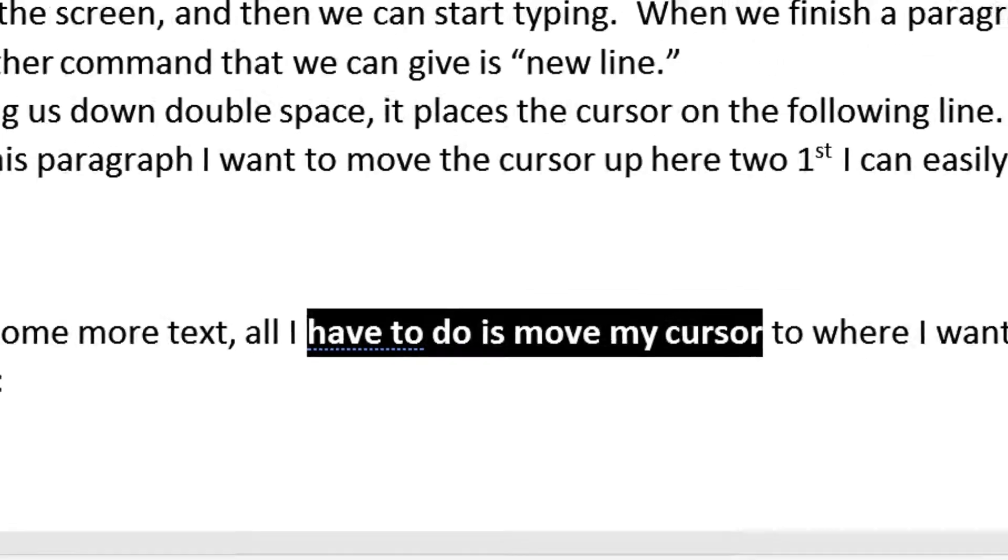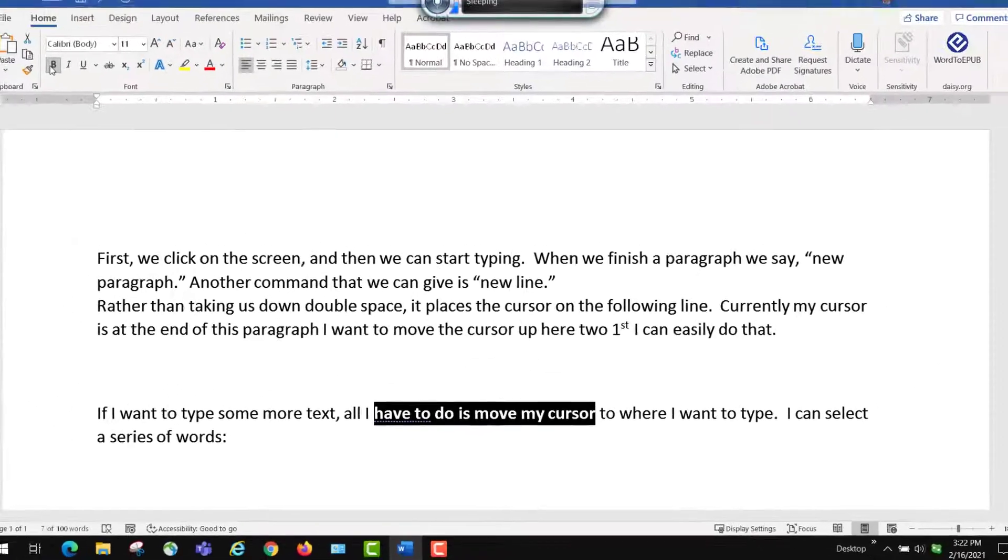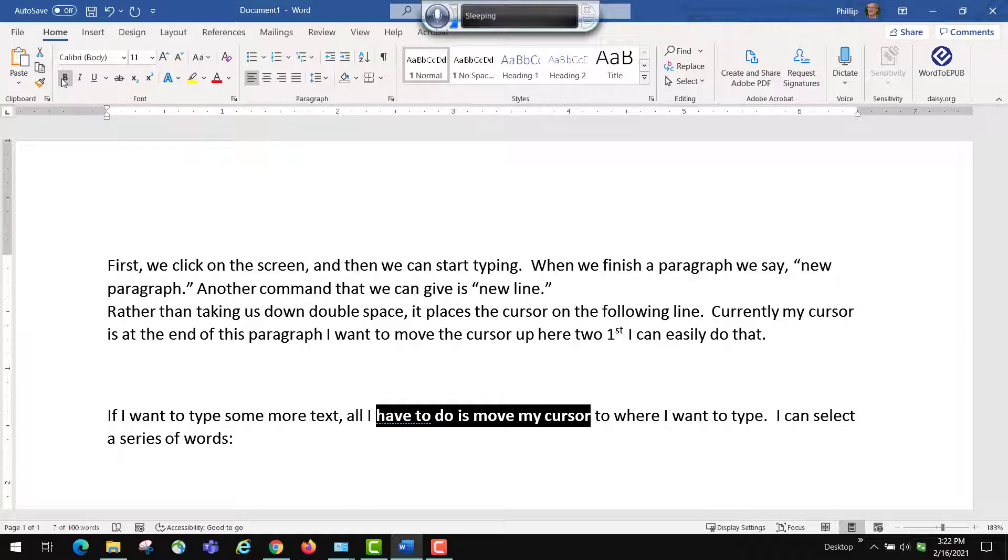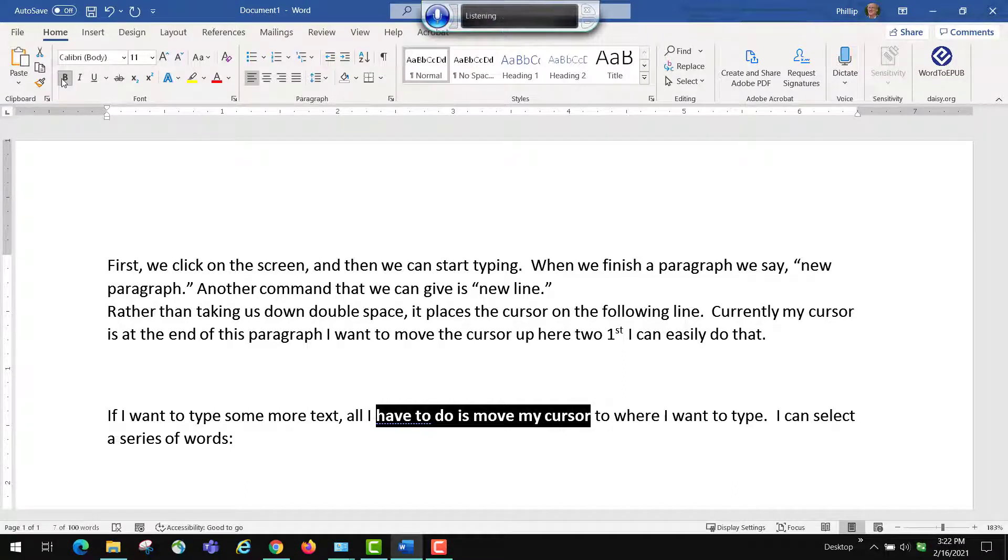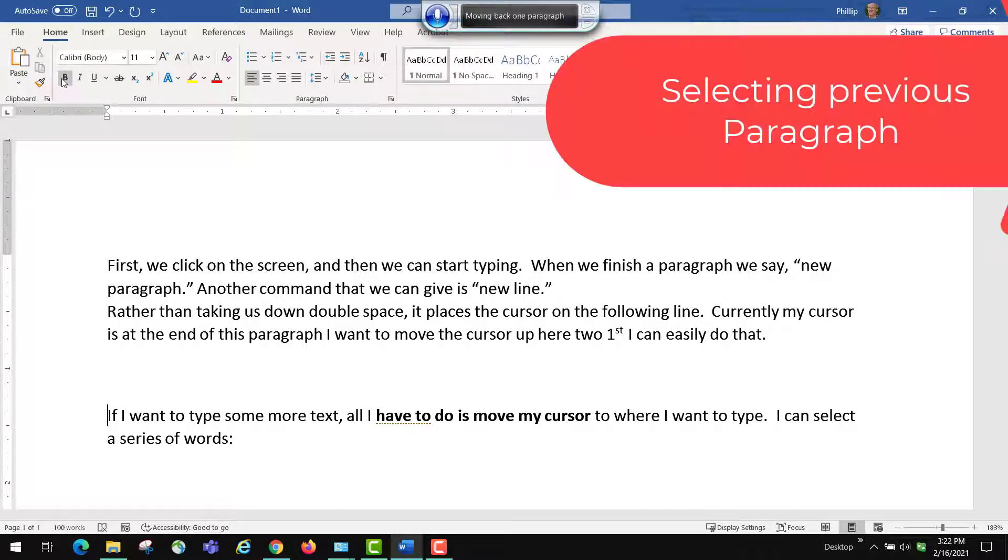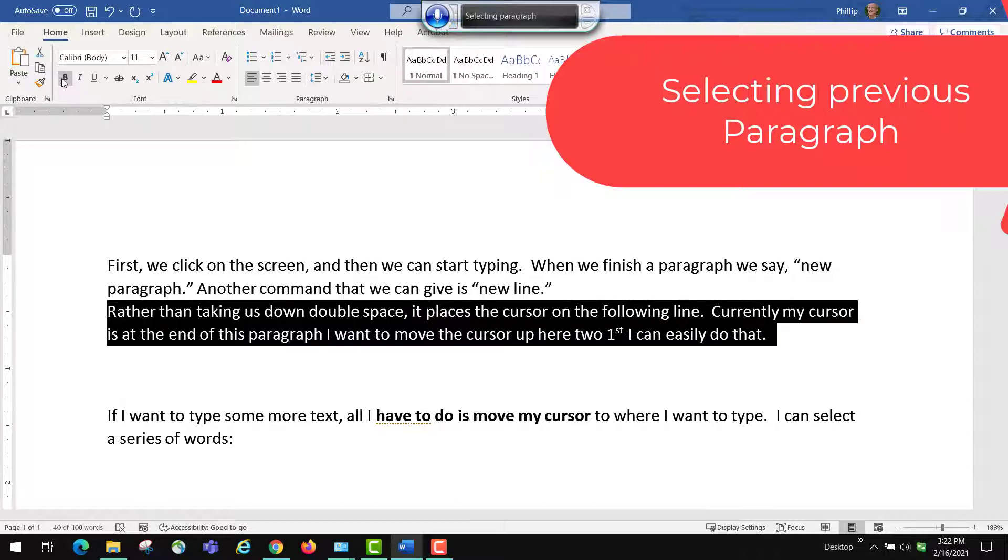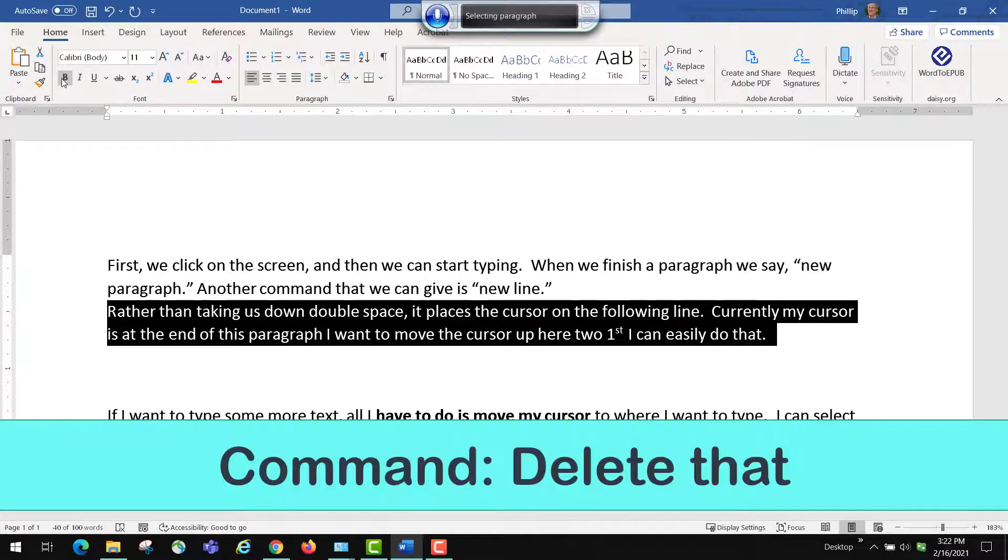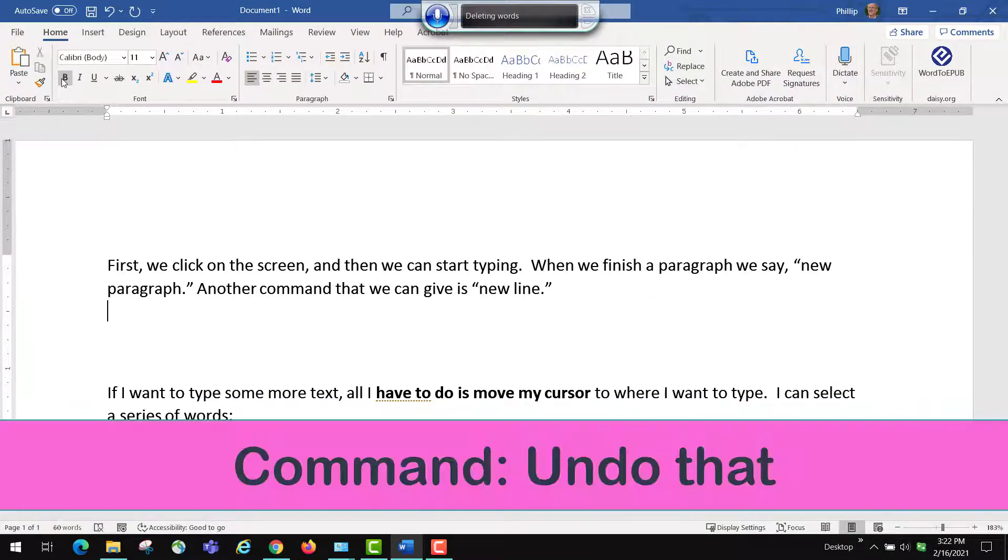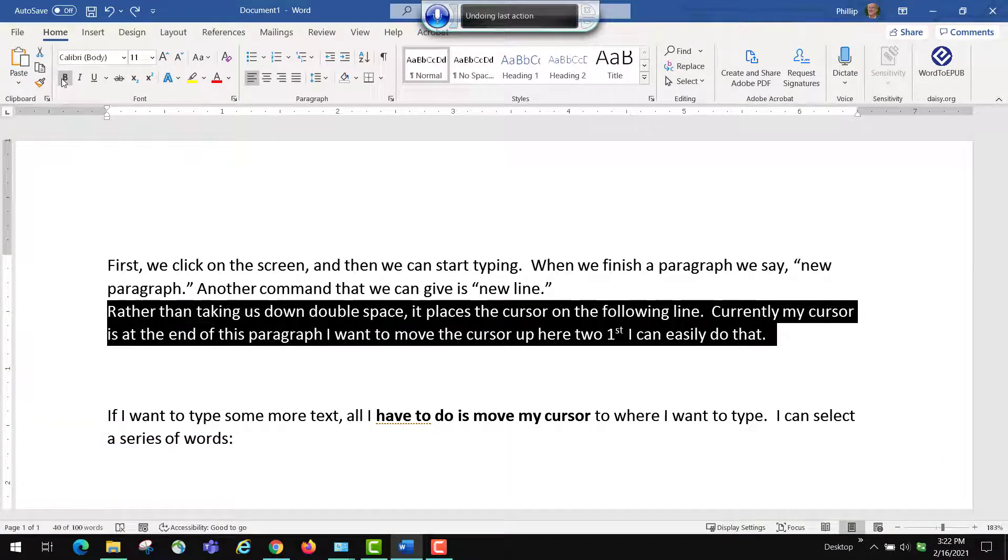So I can use the mouse screen commands along with the commands inside of the dictation software to manipulate things and change things. Start listening. Move up one paragraph. Select previous paragraph. Delete that. Undo that. Stop listening.